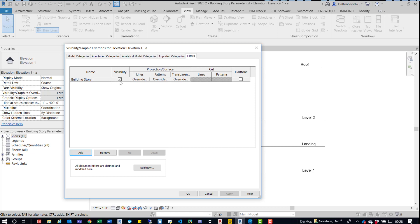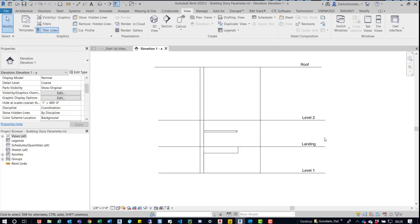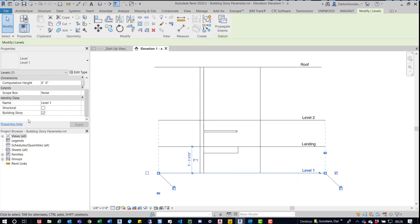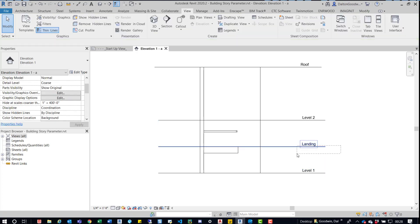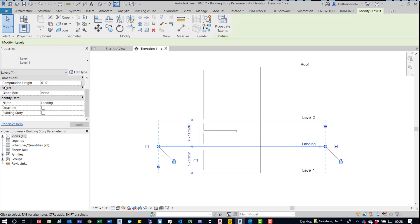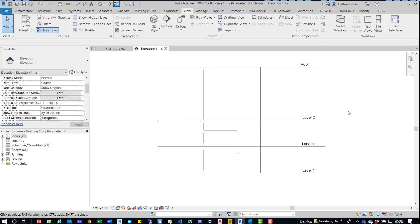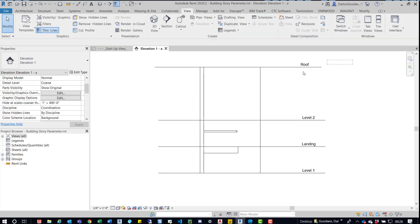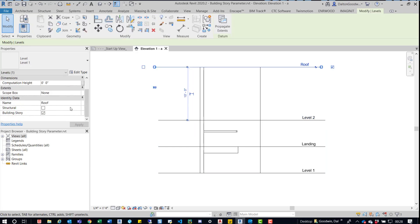We'll essentially just turn off the visibility of it. Now before we do, what I want to do is go in here and make sure that the properties are aligned correctly. We'll check out level one, we can see okay, this is a building story. This isn't necessarily a building story so nothing's checked. Level two has the building story parameter checked, and so does the roof.